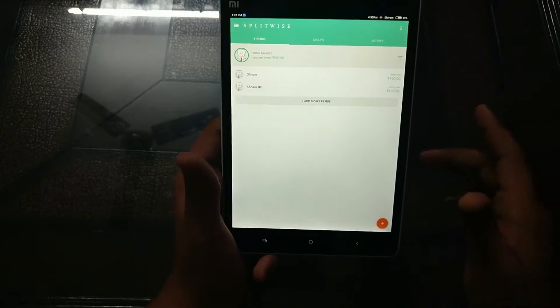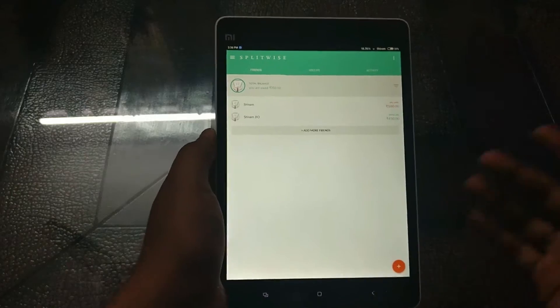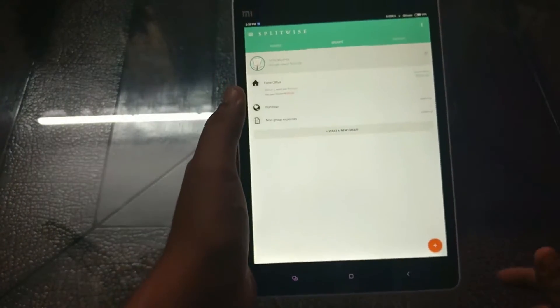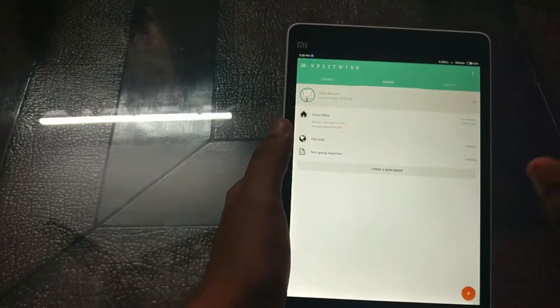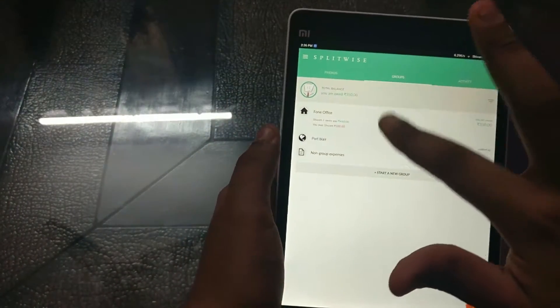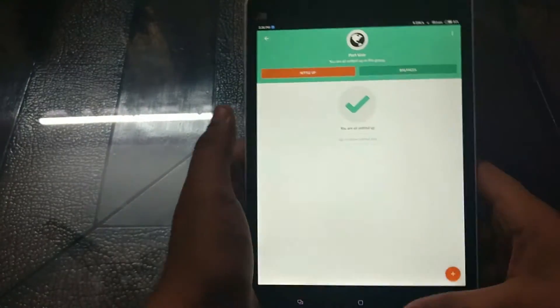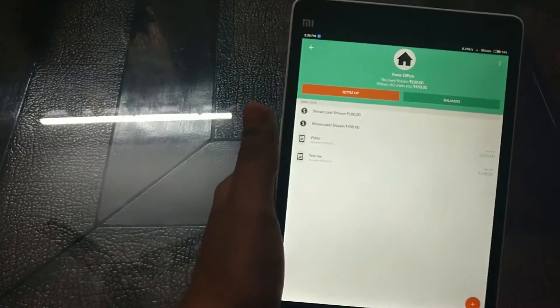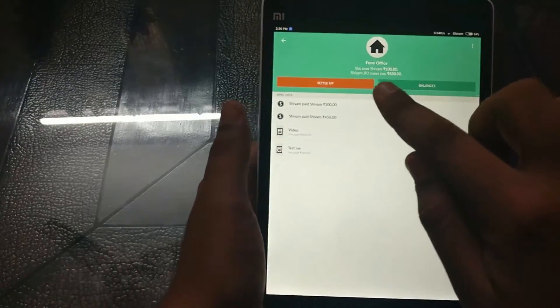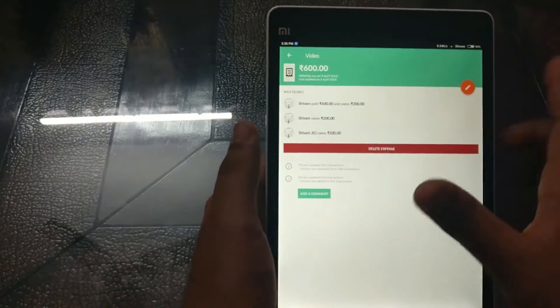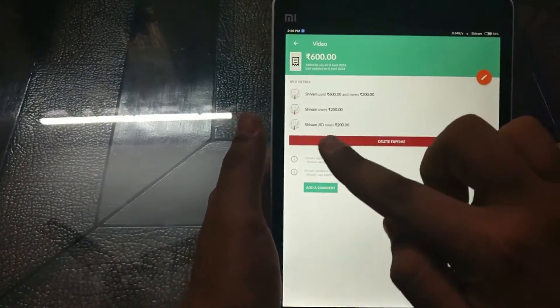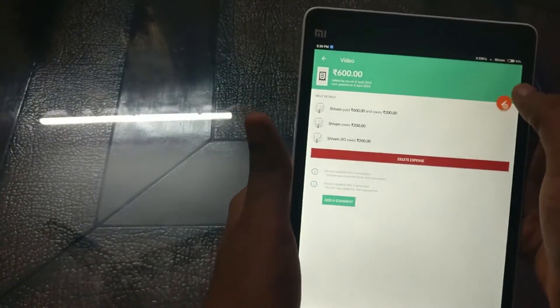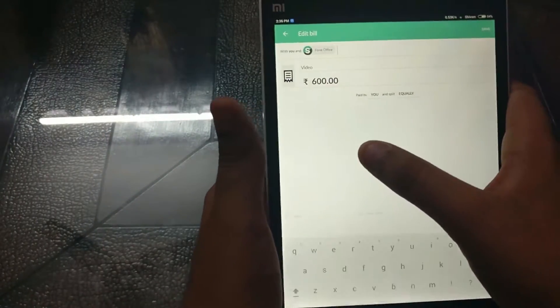So I have actually set up you know a demo you can say apartment like this over here and I have created an expense. So let me edit and I'll tell you guys what happen. So it is like it is paid by me.